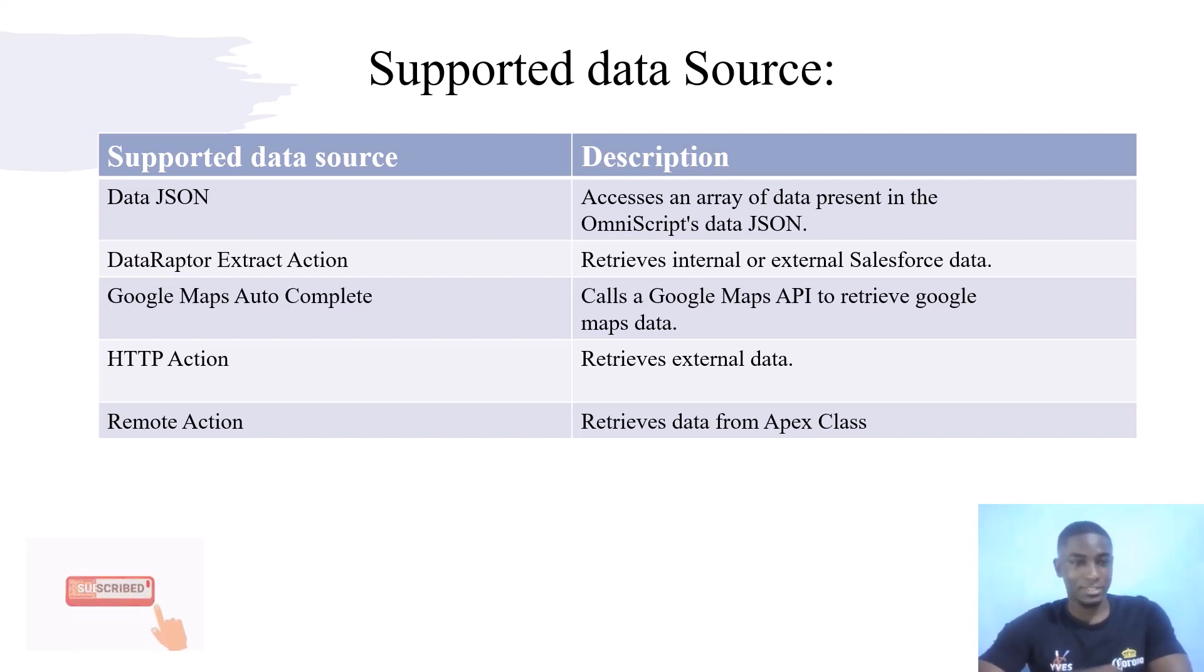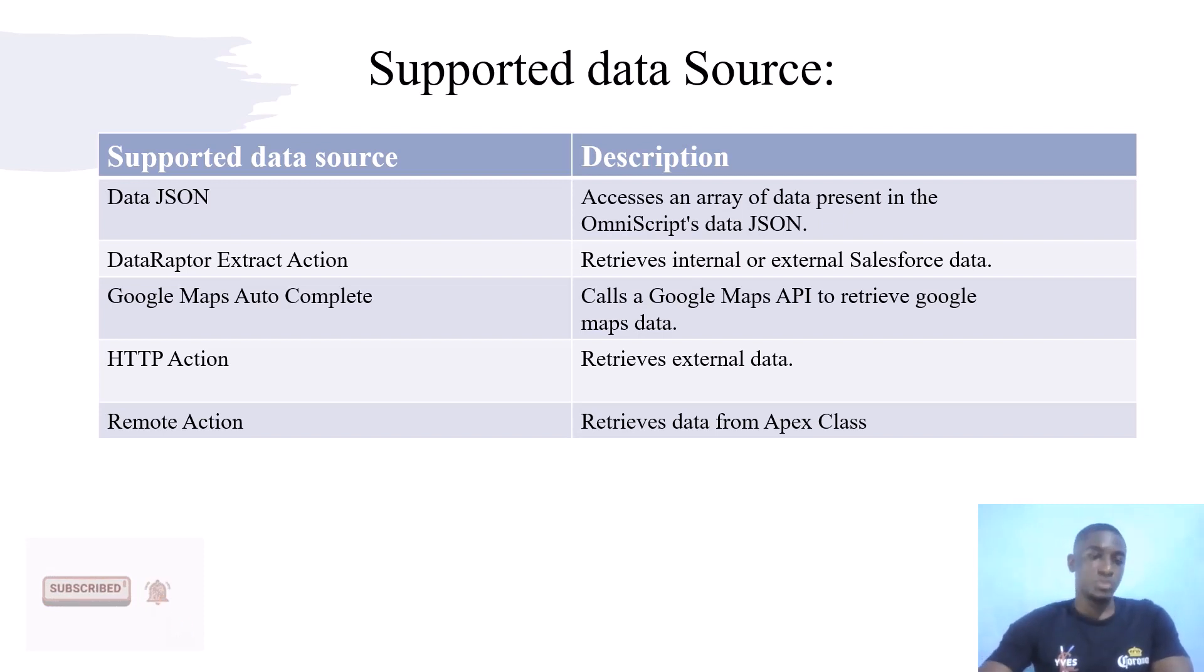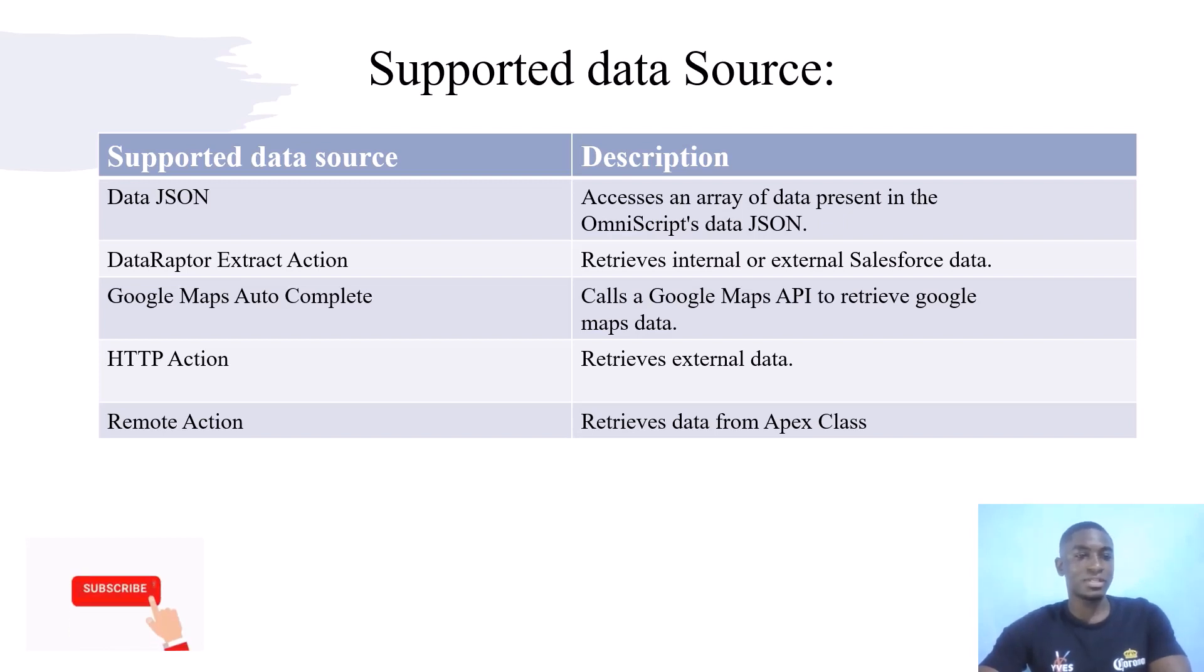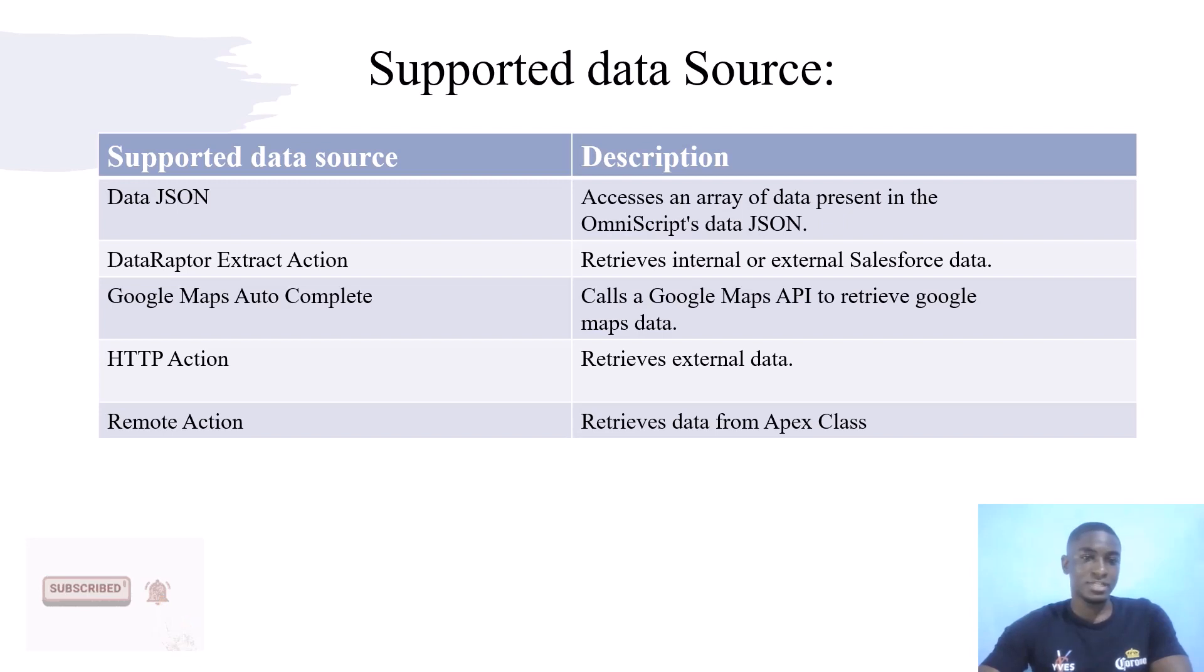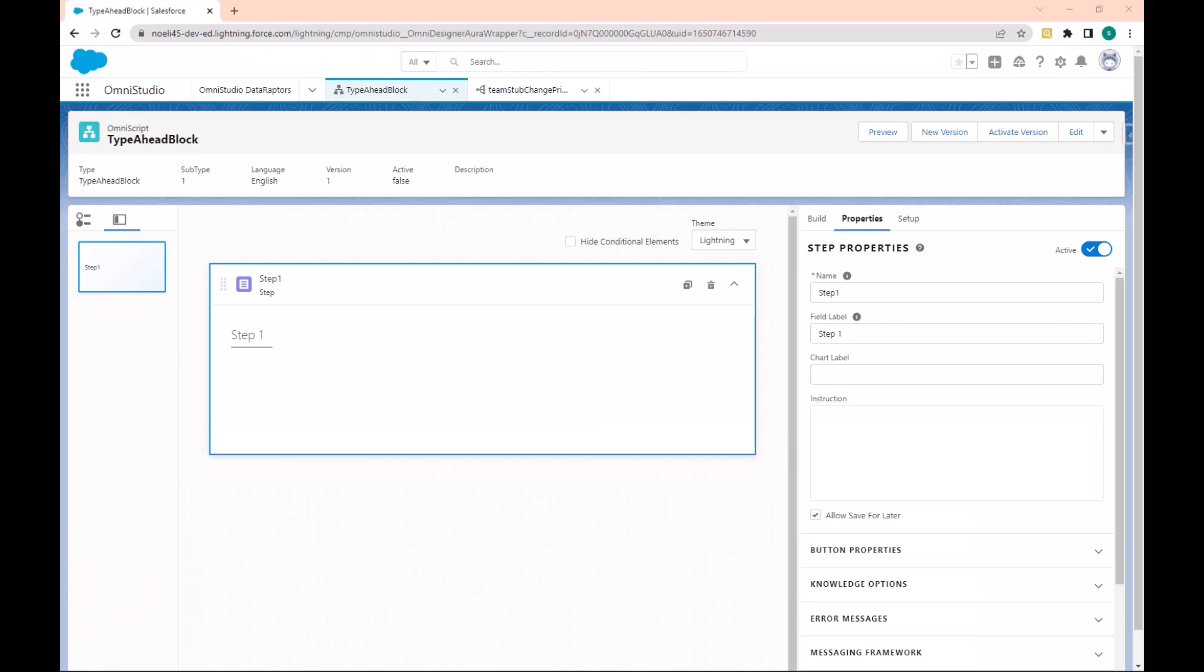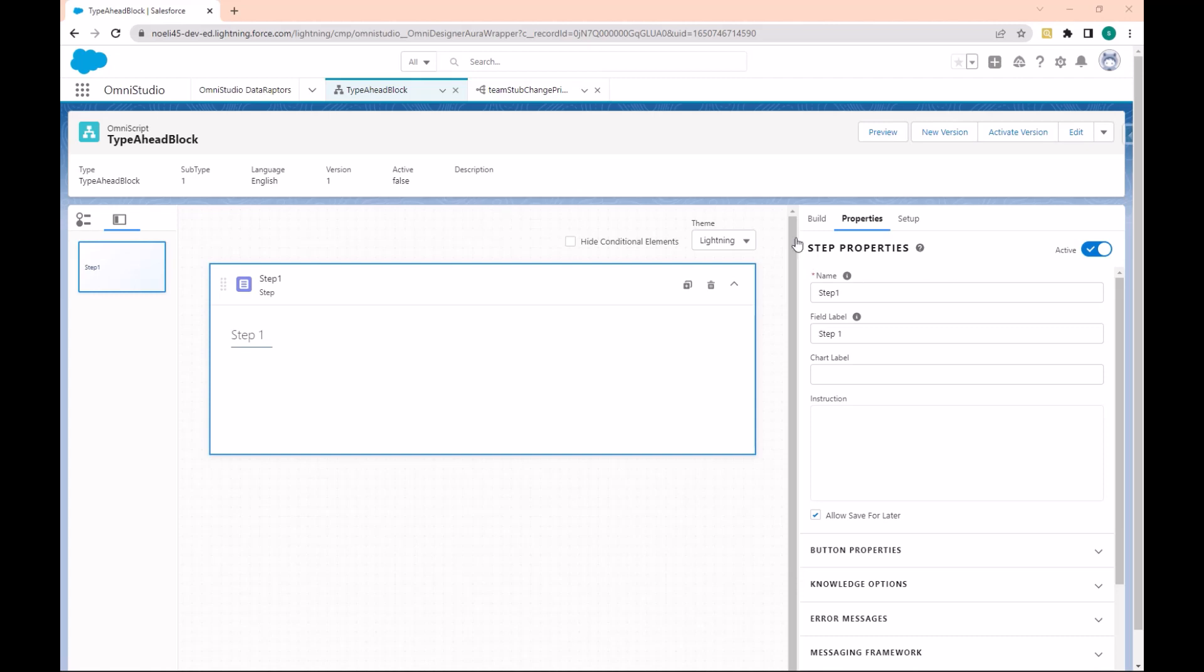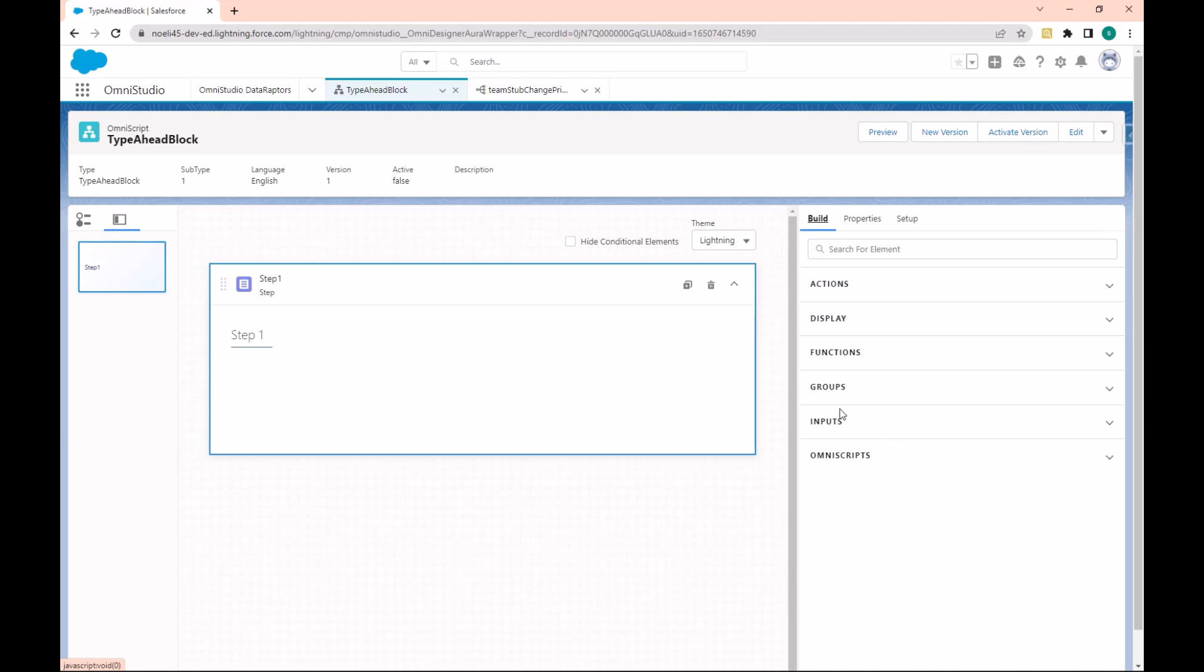Let's go to the org and see how we can use Type Ahead with Data Raptor Extract to retrieve data from Salesforce. This is an OmniScript where we'll use a Type Ahead to display the list of contacts in the org by their names.